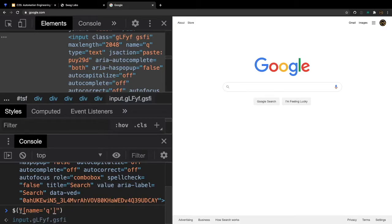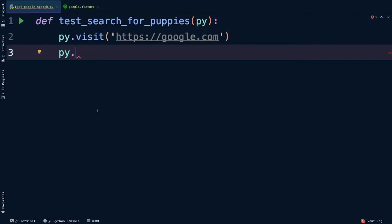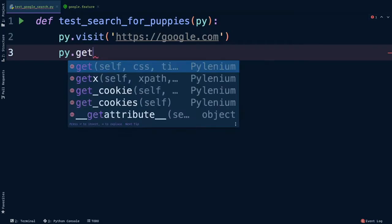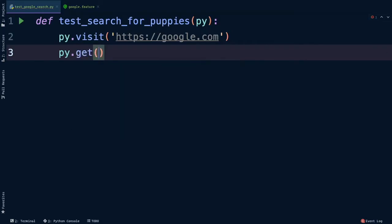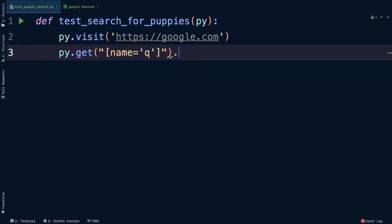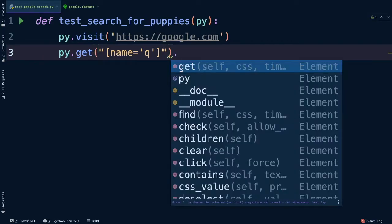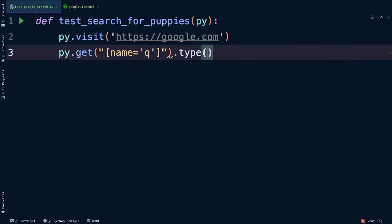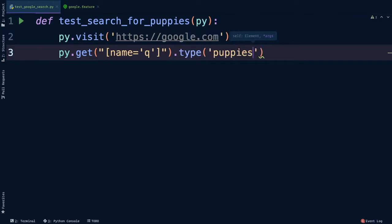So I'm going to copy the whole orange bit from double quote to double quote. Copy that and switch back over to PyCharm. With PyLenium, to get an element on the page we use the py.get command, and then just paste in the selector. That's it, you now have the search field element in code. Okay? But we need to type puppies next. After py.get, type a period again, and now we're shown a list of commands that we can do against the element. Since we want to type into the element, we'll use the dot type command and pass in the word puppies.